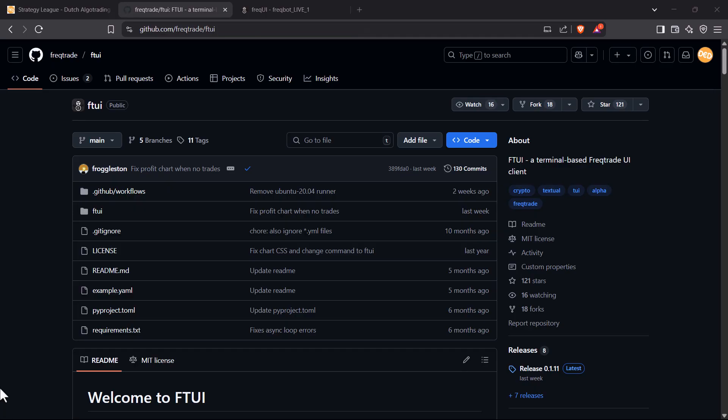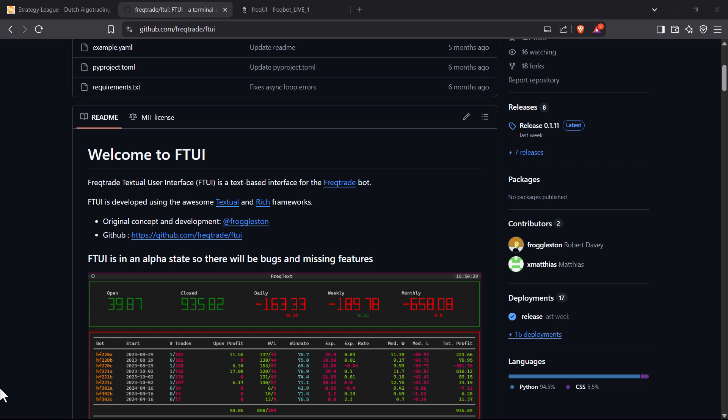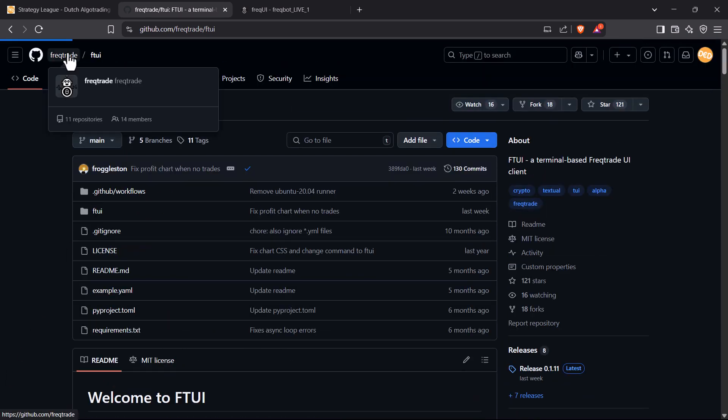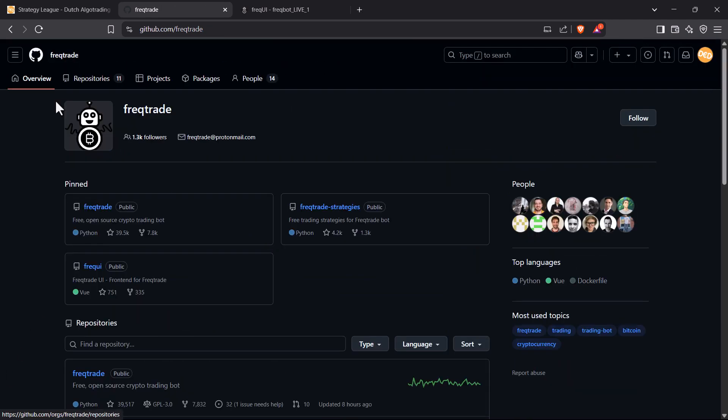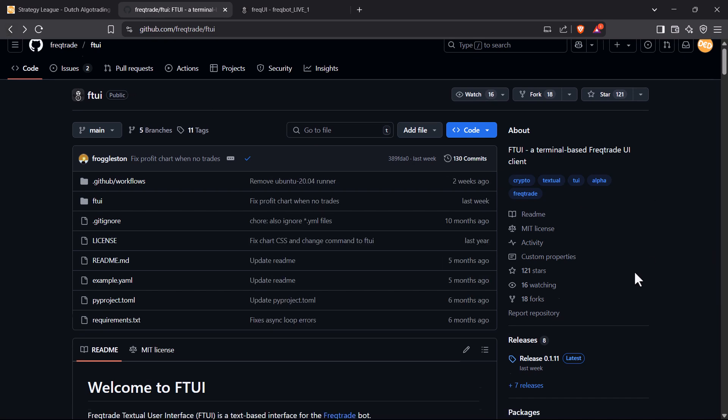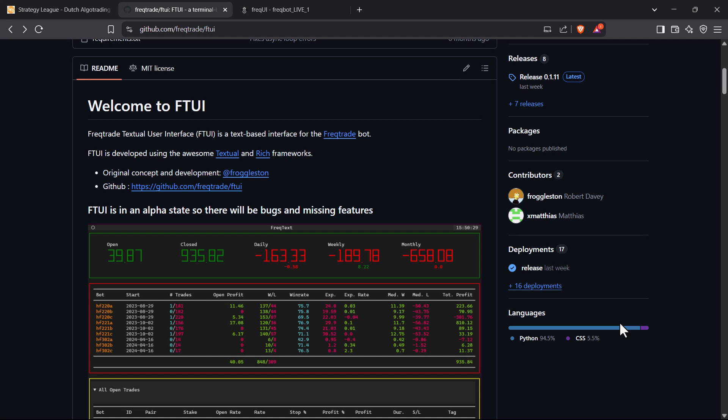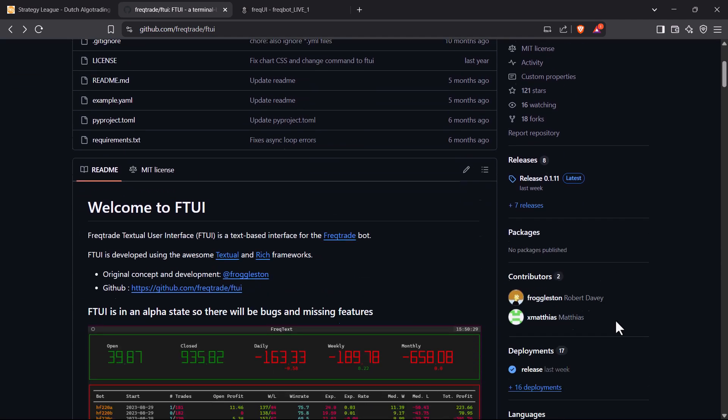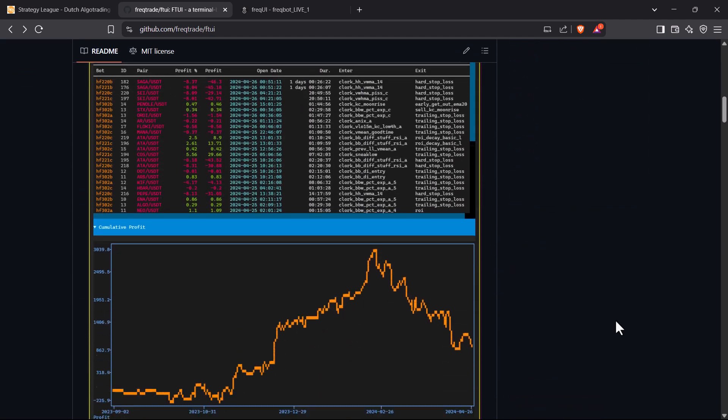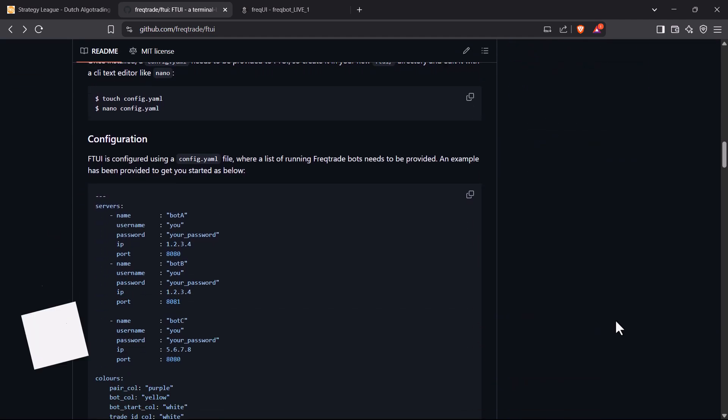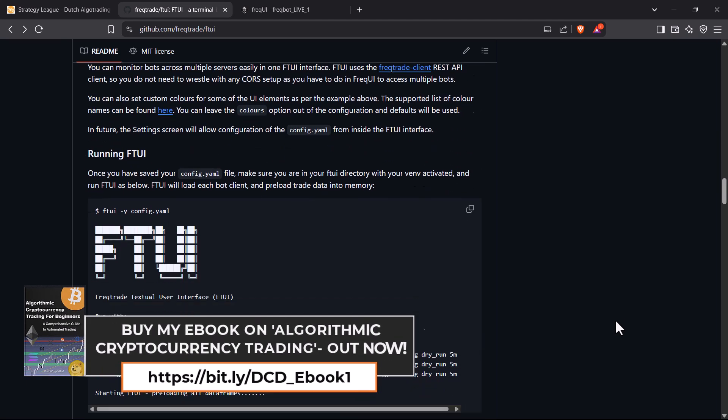The Freqtrade Textual User Interface, short FTUI, is developed by the same people who also made significant contributions to the original Freqtrade trading bot. All credits go to these developers, and if you want to support them, you can do this by being their sponsor or contributing on their GitHub account. This is the GitHub repository of the code and it contains all the information needed to install this piece of software.